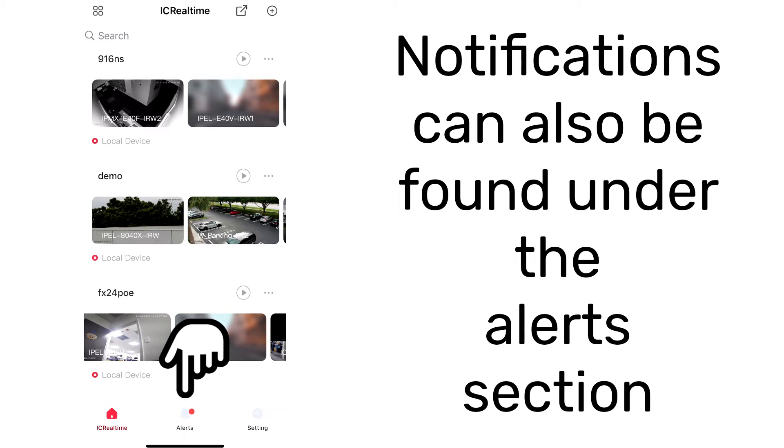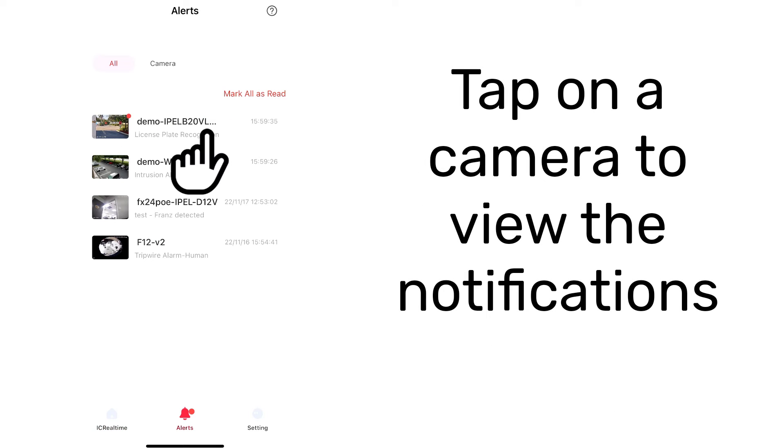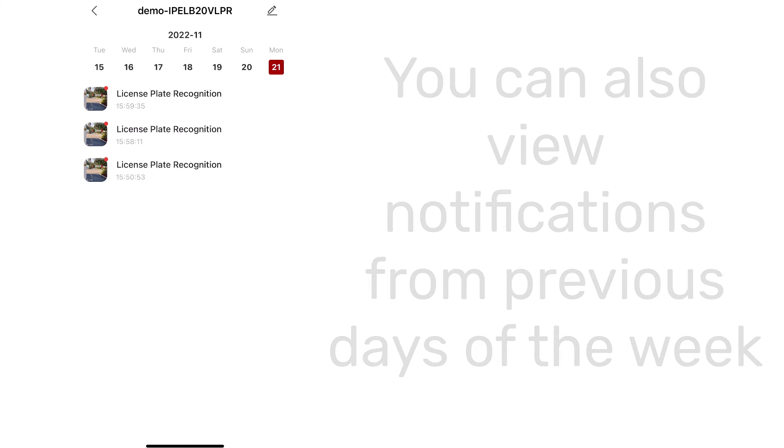Notifications can also be found under the alerts section. Tap on a camera to view the notifications. You can also view notifications from previous days of the week.